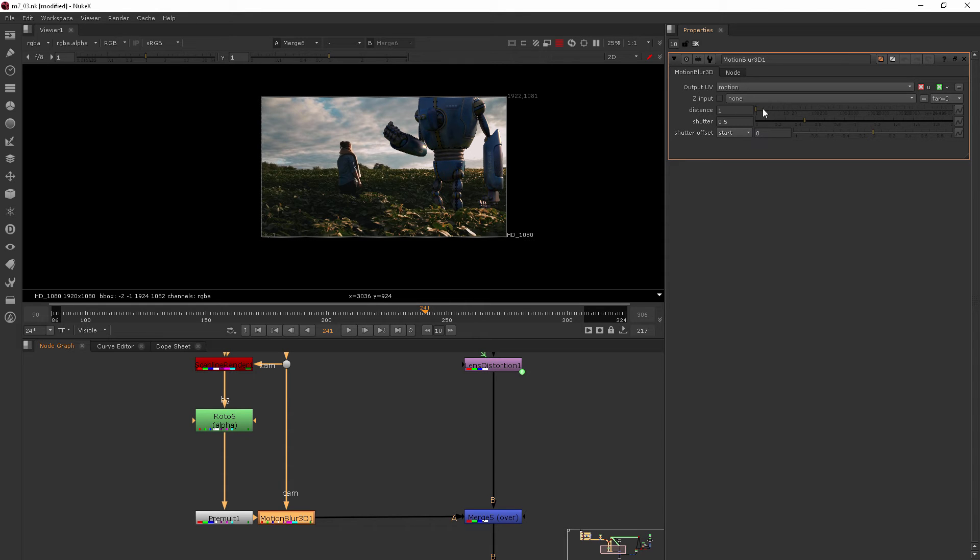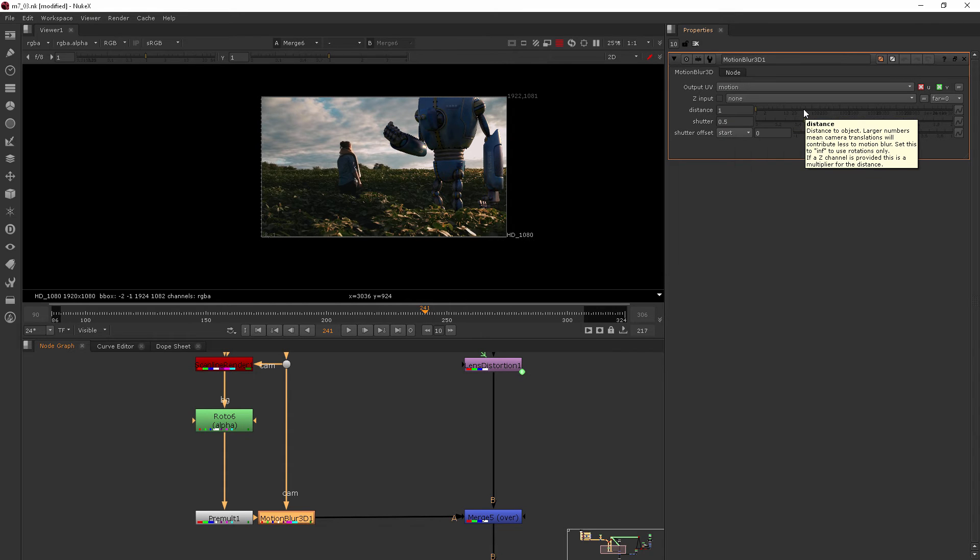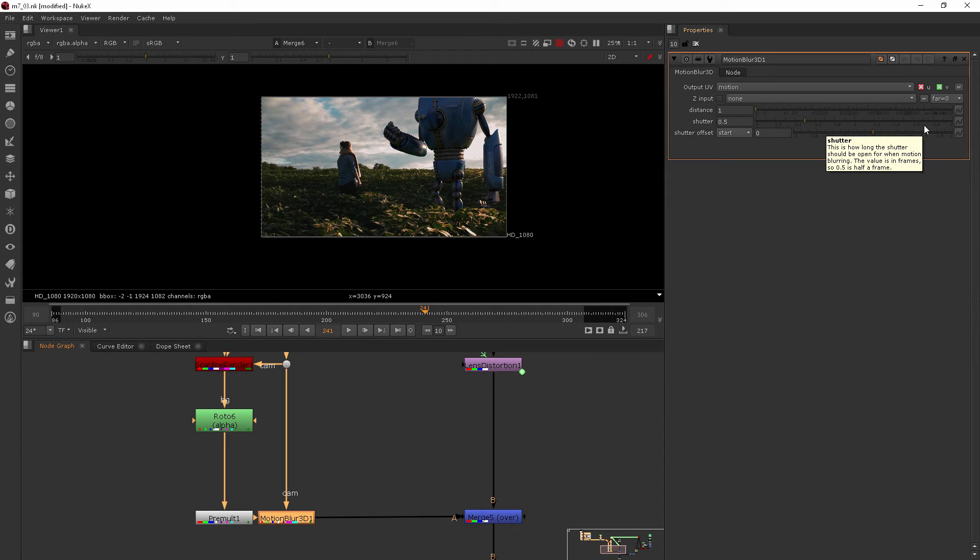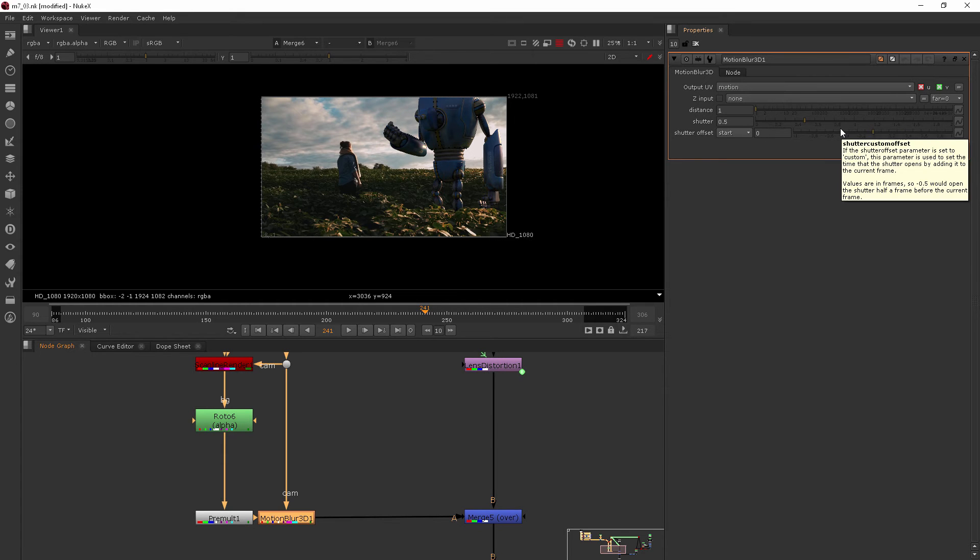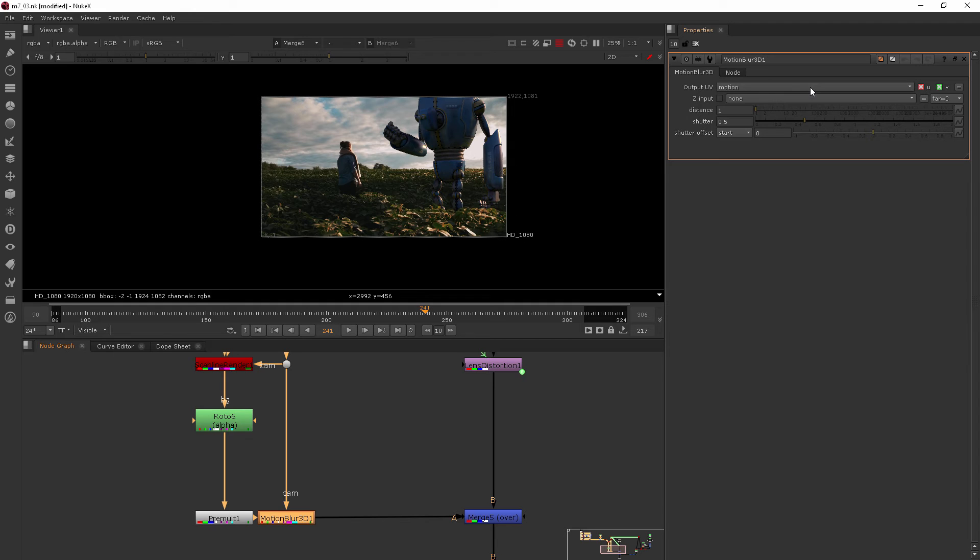Now we don't really need to mess around with any of these things here, but you can if you want to. Basically, the more you increase the distance from the camera, the less motion blur you would get. And the more you open up the shutter, the more motion blur you would get. But no matter what I change here, we're not going to see any blur because this isn't actually blurring anything.